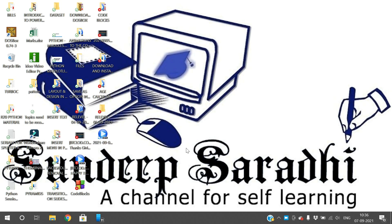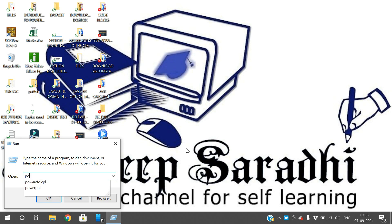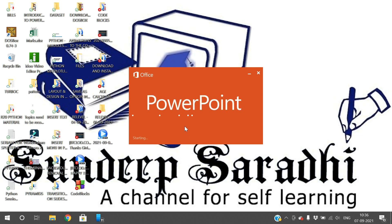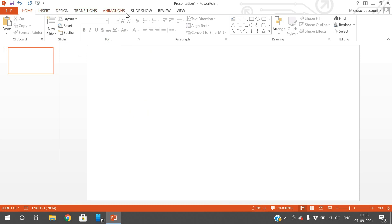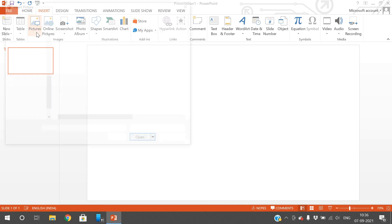Hello friends, welcome back to our channel. In today's session we'll discuss one more concept in PowerPoint — the Format menu. By default there will be no Format menu in PowerPoint, but if you insert any image or text, we'll get that Format menu. You can see the menu bar has Home, Insert, Design, Transitions, Animation, Slide Show, Review, and View — but there is no Format.